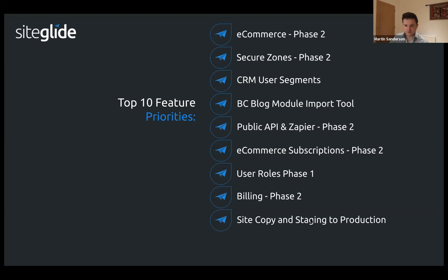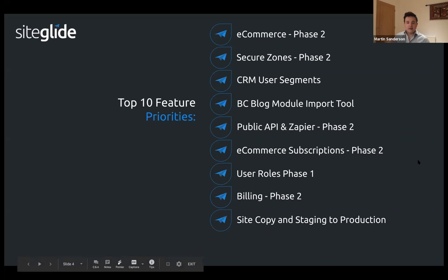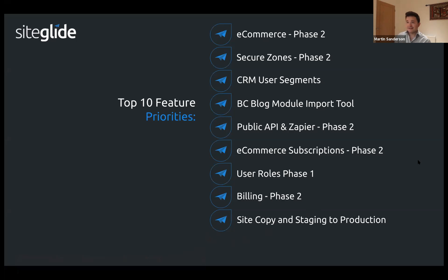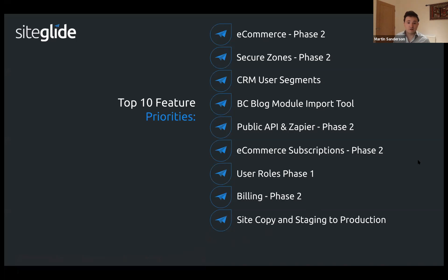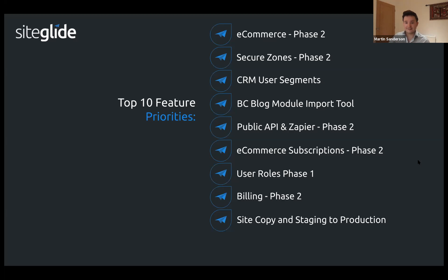Staging to production is underway. Tomorrow the team are going to carry out an automatic migration of any existing non-live sites — all those sites are going to get shifted over to a staging version. For you, nothing will change except the URL will change from having 'production' to having 'staging.' When you're ready to go live, you'll publish to a production URL.